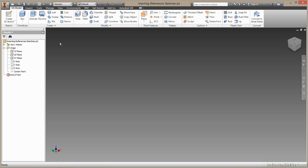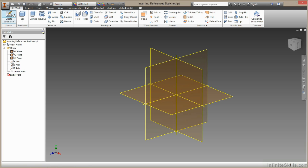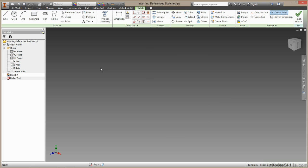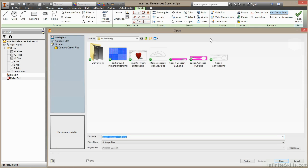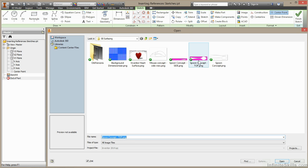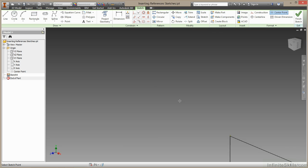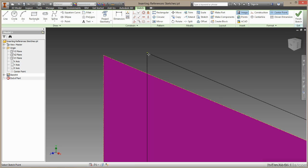In this video, we'll be looking at how to insert reference images into your designs. I'll begin with a 2D sketch. I'll select Create 2D Sketch in the XY plane. Then I'll come up to the Insert command and choose Image. I'll choose the image I'd like to reference and select anywhere to place the image.